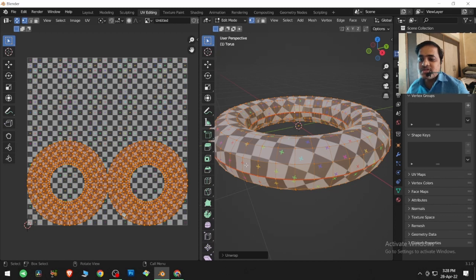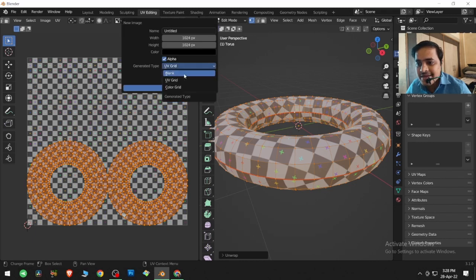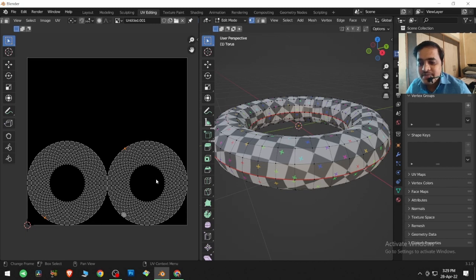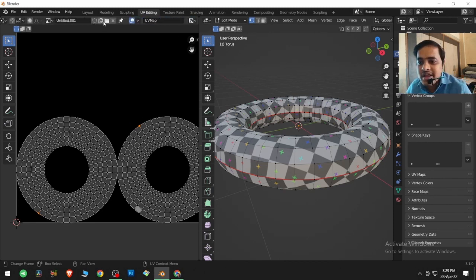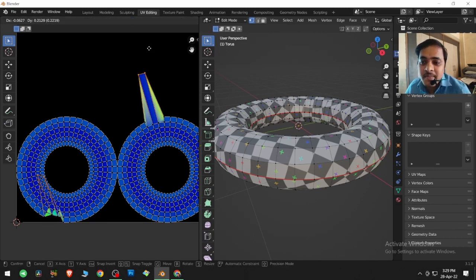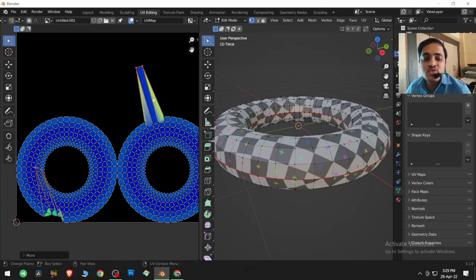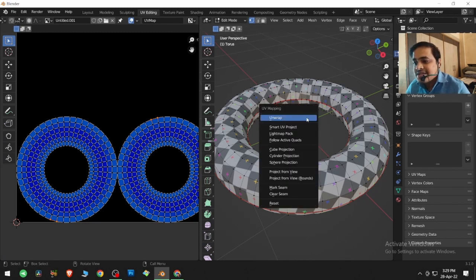Now if I select the entire thing, press U, and click Unwrap, it creates two portions — one top and one bottom — which is why we see both circles. To view this clearly I'll create a new blank layer. Blender also shows if UVs are distorted or stretched — click the Overlay button and enable Display Stretch. If you select some vertices and move them with G, it shows which parts are stretched too much.